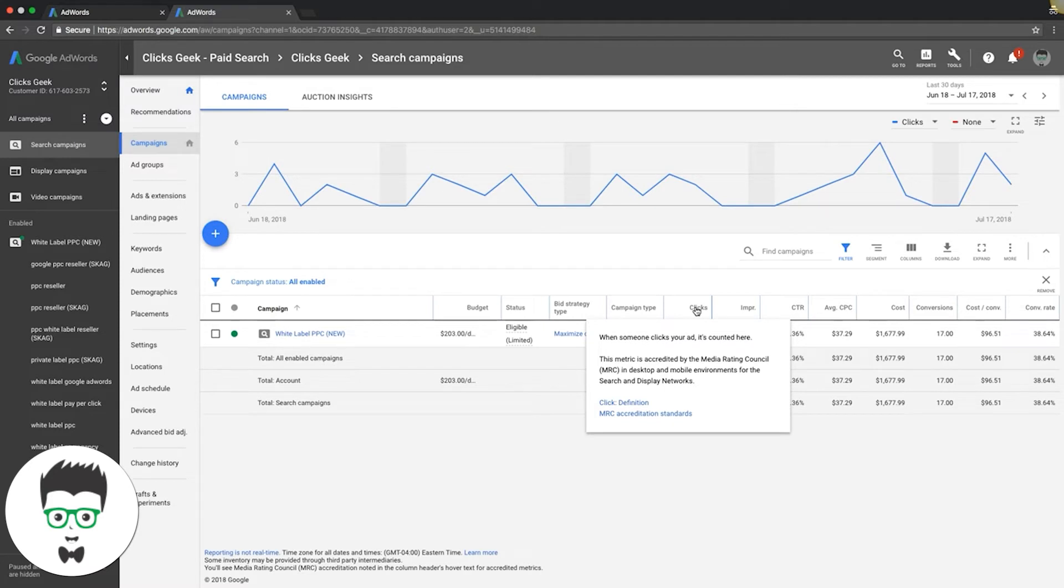This metric is accredited by the Media Rating Council in desktop and mobile environments for search and display networks.